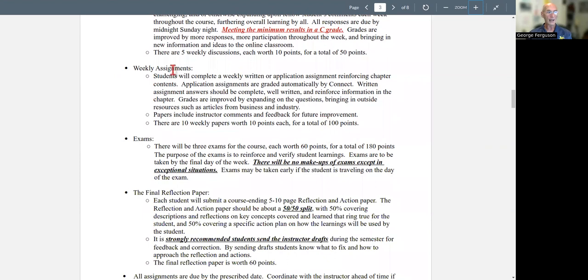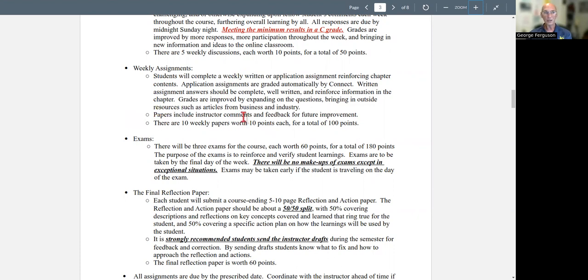I also require that people read all of the discussion posts and responses throughout the week because that's where a lot of the learning comes from. I get very involved in the discussions and I will bring in a lot of other information. So I really push that you also make sure that you read. You don't have to respond, but read, especially my posts and all the other posts that people bring to it. You're going to have some weekly assignments, either a written assignment or application activity. That's a part of Connect.